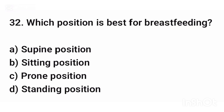Question number thirty-two. Which position is best for breastfeeding? The correct answer is option B: Sitting position.